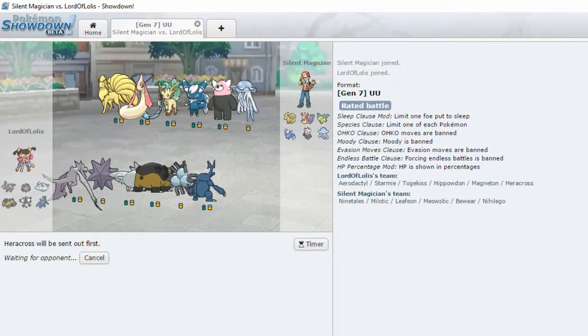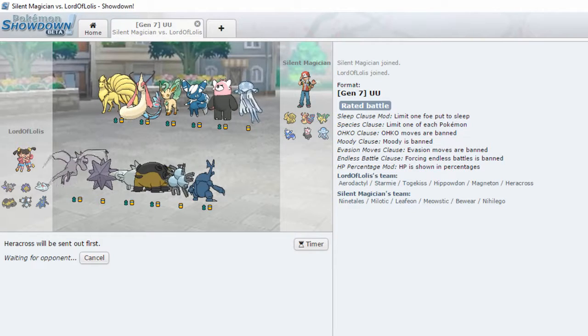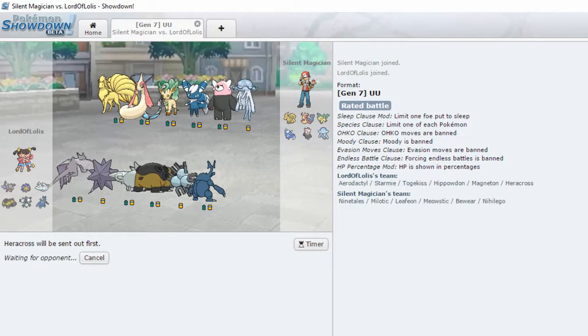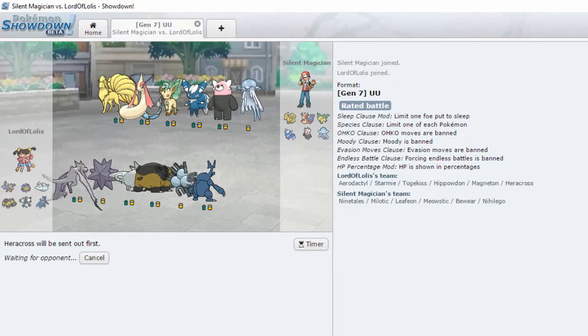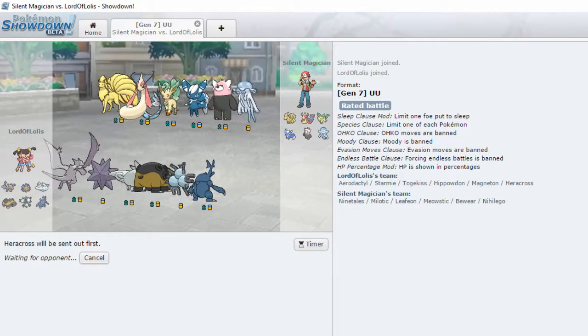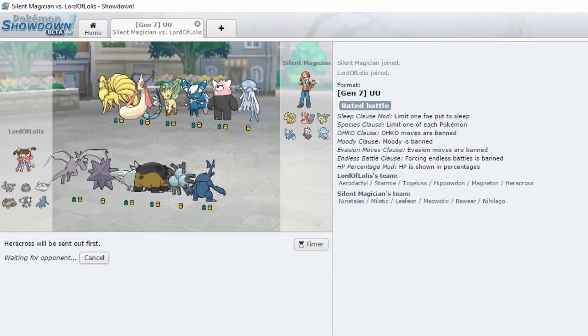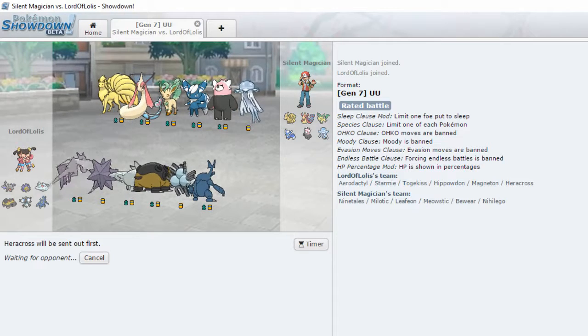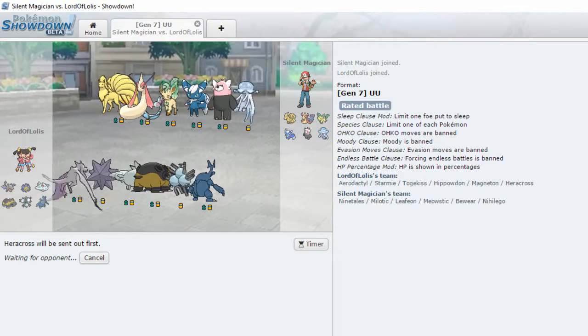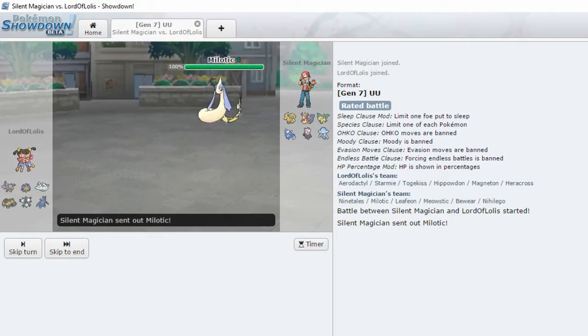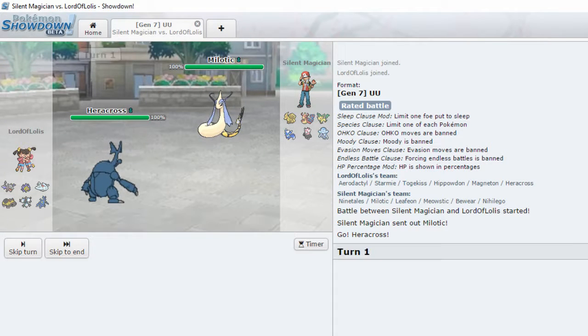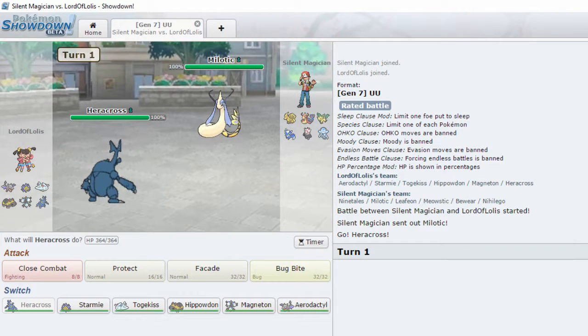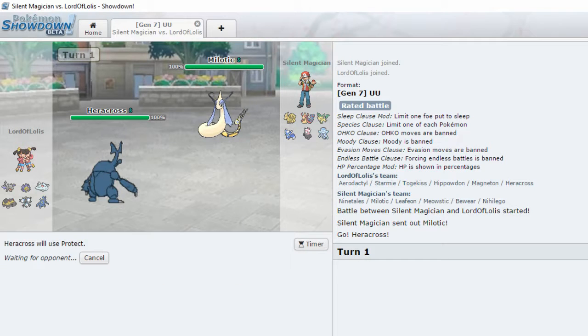What are you gonna send out first? I should actually look into the Gen 7 mons. See what Gen 7 mons are. I'm guessing Beware is UU. Okay, so Milotic. Let's protect.